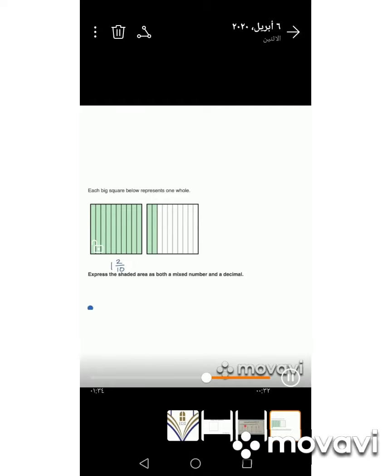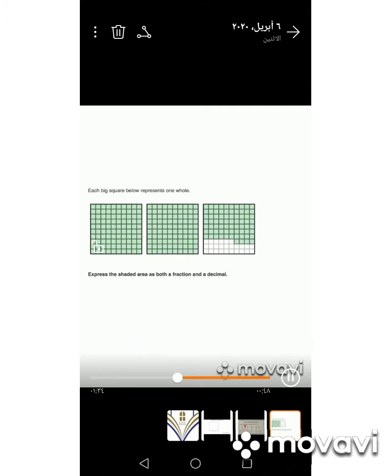Can we rewrite it as a decimal? Yes. First read the whole number — the whole number is one, so write one. Then put a decimal point and write the fraction as a decimal. Two tenths will be two. So we write one point two, and we read it as one and two tenths.